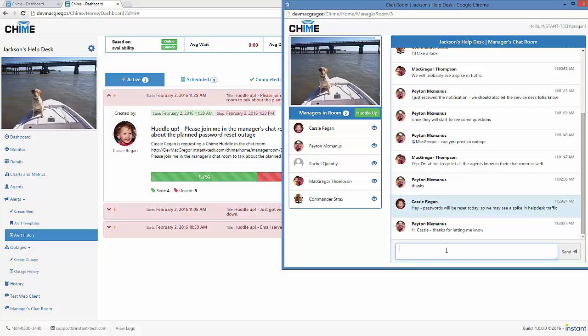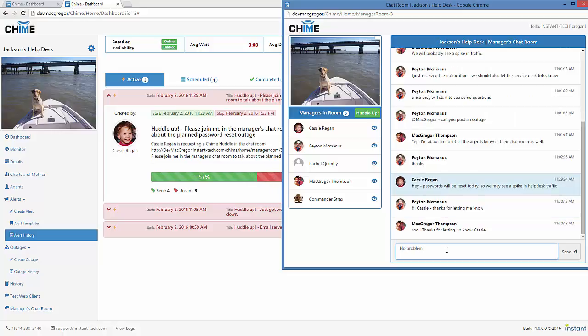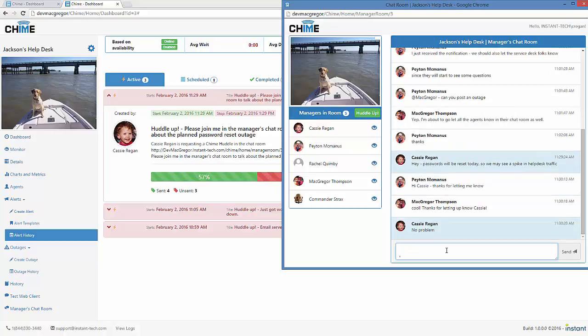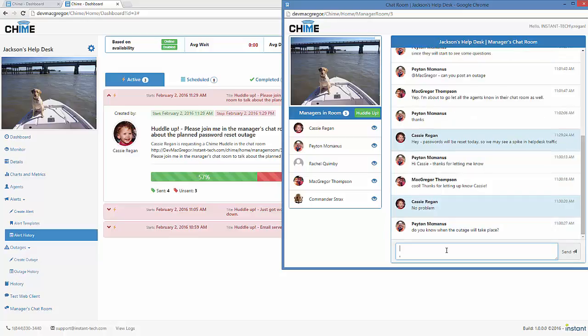And now that I've given everyone a heads up about the password reset outage, they can go ahead and prepare. And it's just great for communication between management.